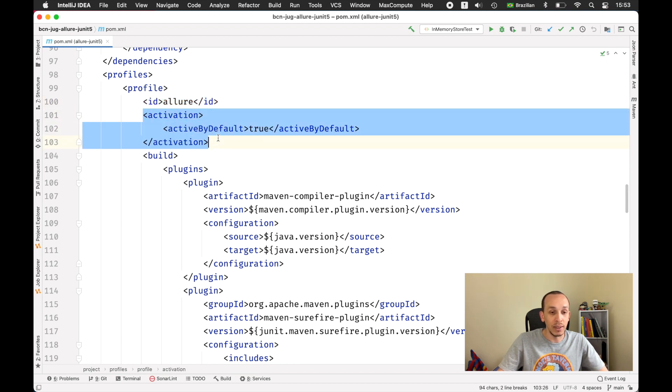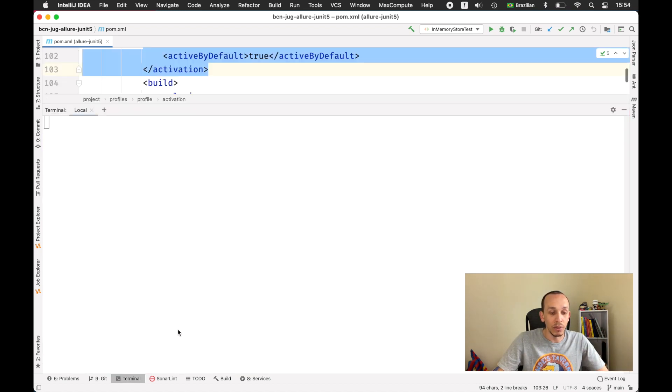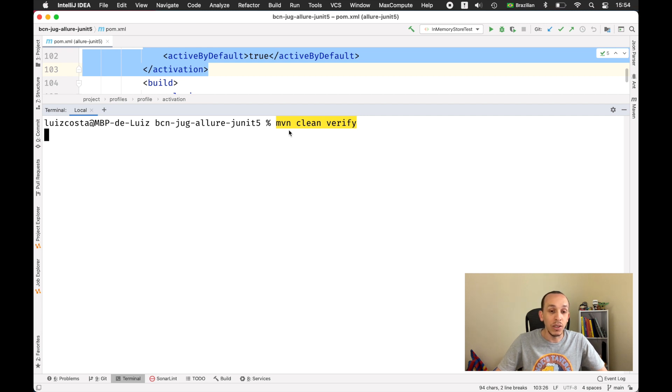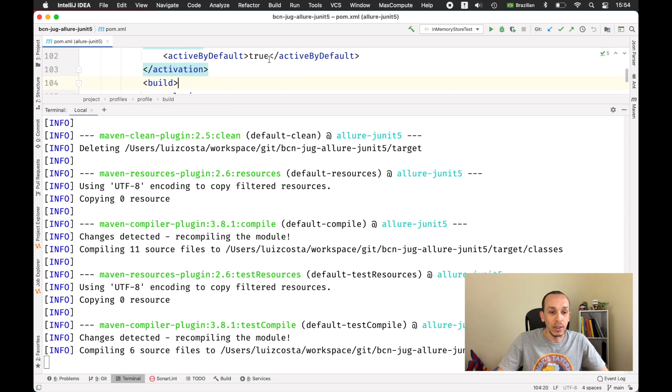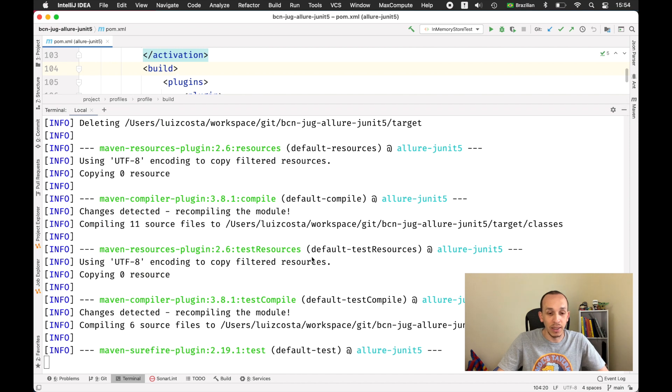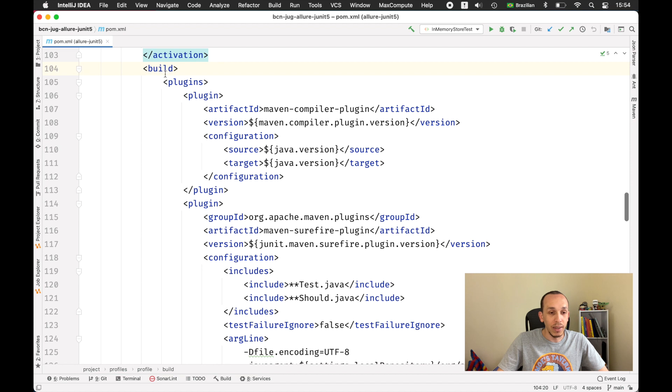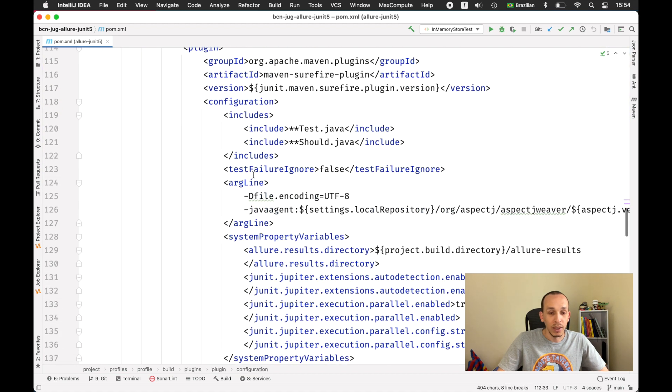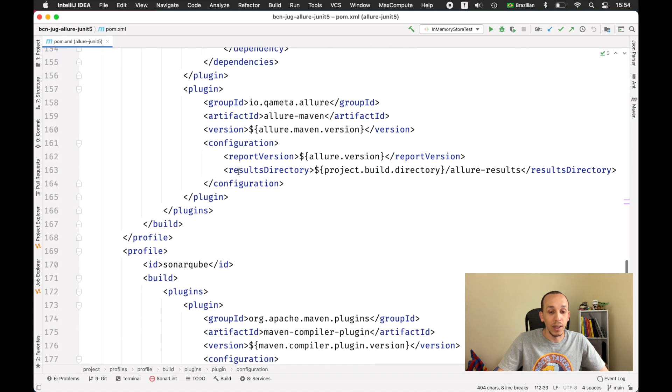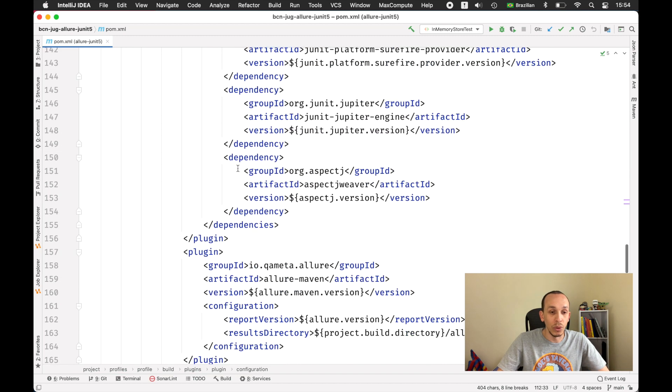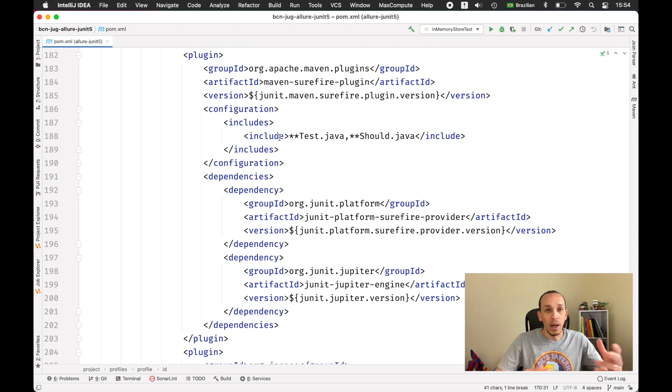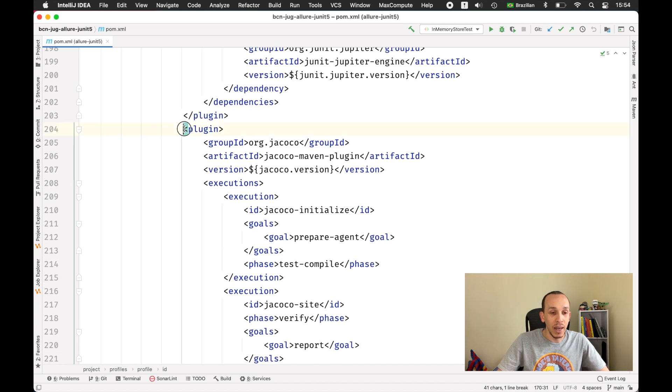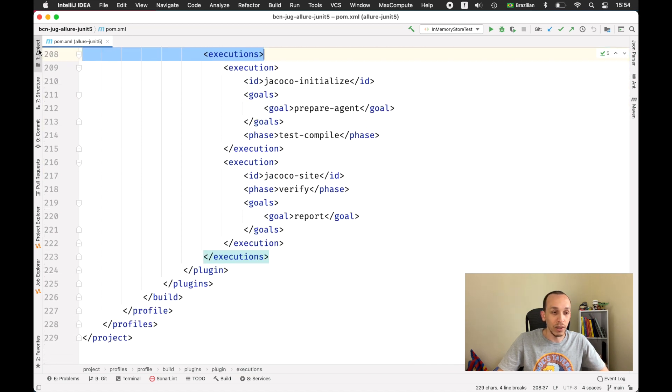I'm saying this is my profile by default. This means when I use on terminal clean and verify, I don't need to indicate to Maven which profile should be picked by default. Then here I put some build instructions and what I need to do with this profile. Then I create another one, the name is SonarQube. I'm doing almost the same things, I need to compile, need to test, and then right here I have the Jacoco report.